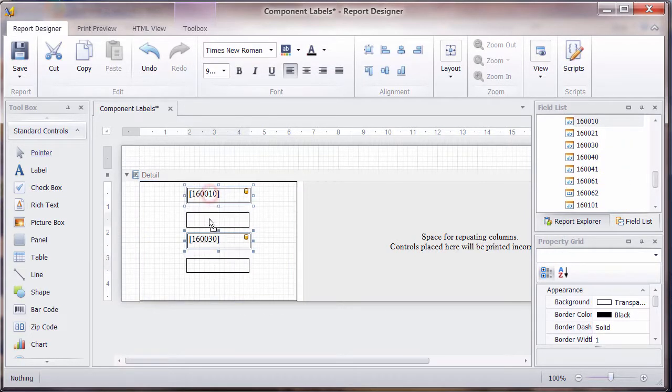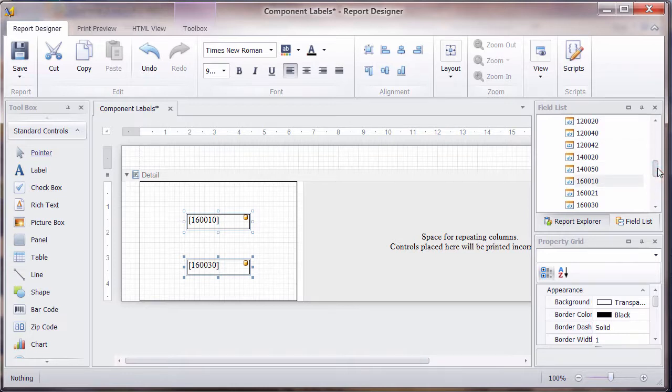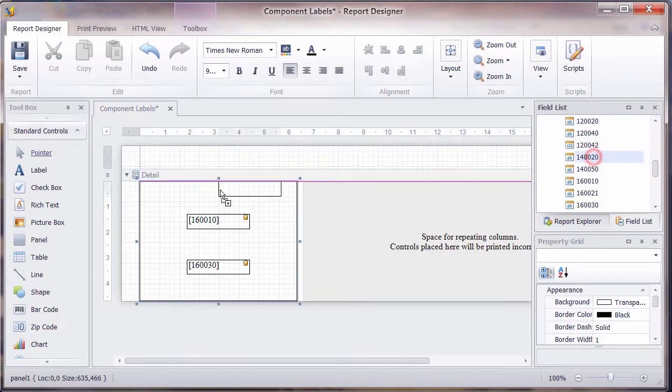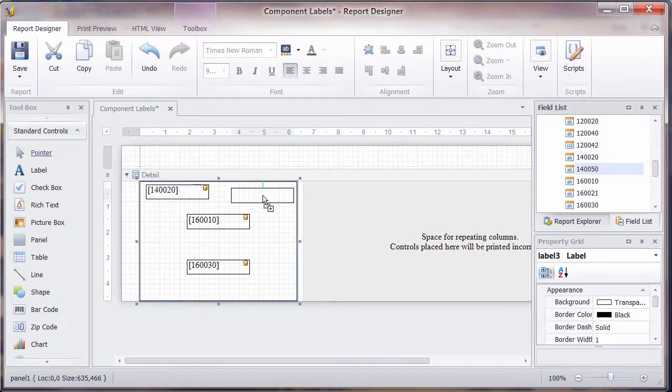And the next one is going to be the description, which is 1630. And let's just move those down a little bit. Let's also put the functional location in there, 1420 and 1450.